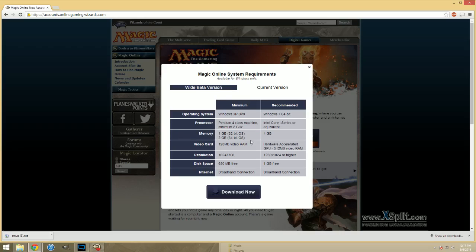But, assuming your computer can handle it, you definitely want the beta. It's not actually that intensive. And, it's a lot more user friendly and it's what Wizards is pushing right now. They plan to eventually just completely get rid of this current version for the beta.